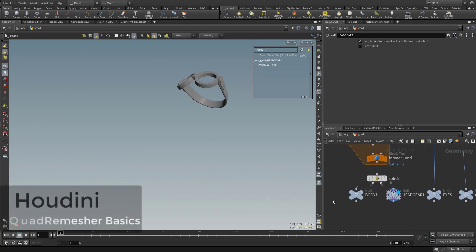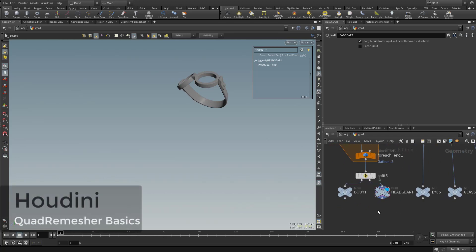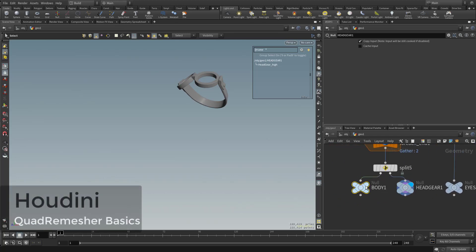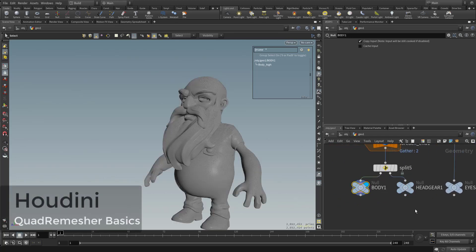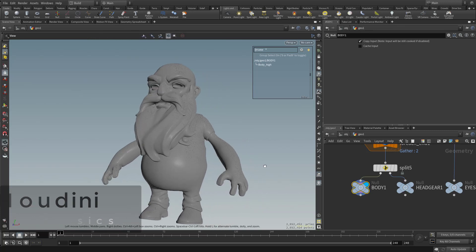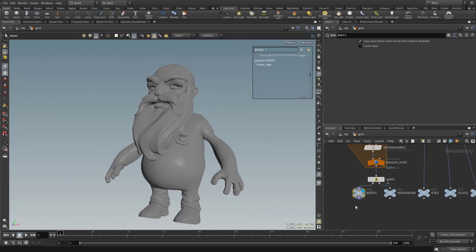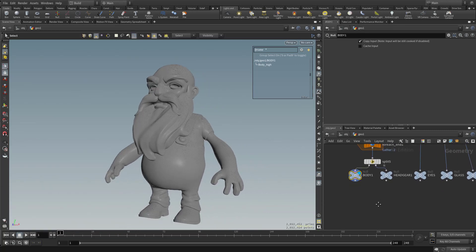All right, so I guess we'll start with the body over here. Let's go ahead and click it and make it visible. And you're gonna see we're sitting at two million primitives after we voxelized. Not terrible.